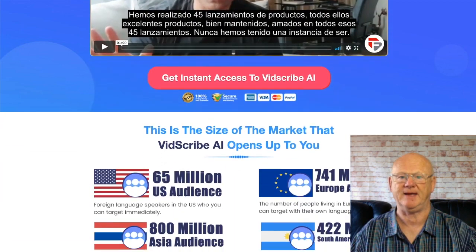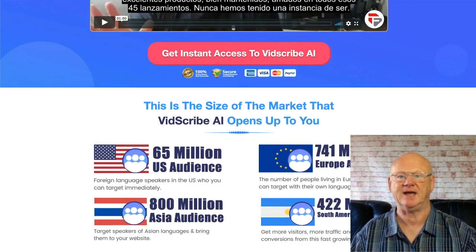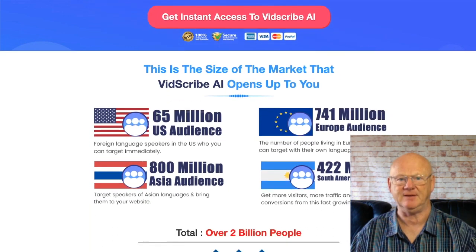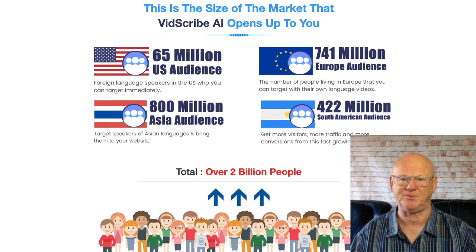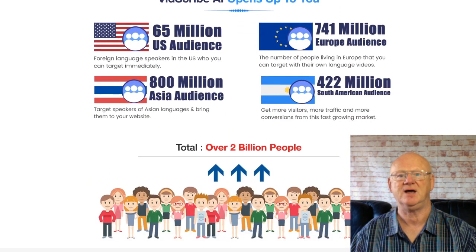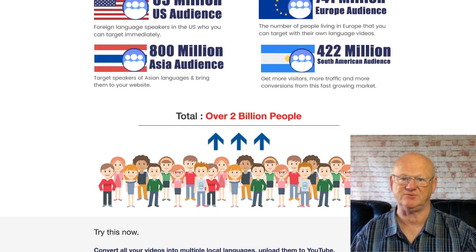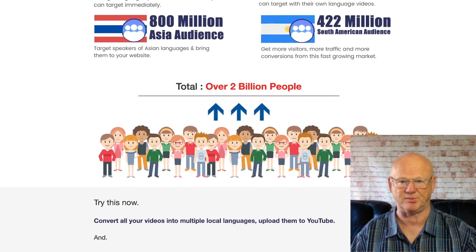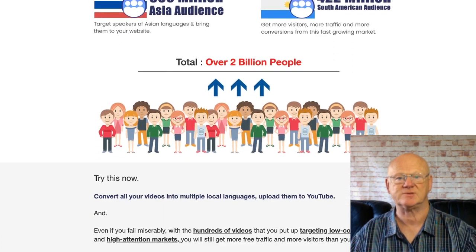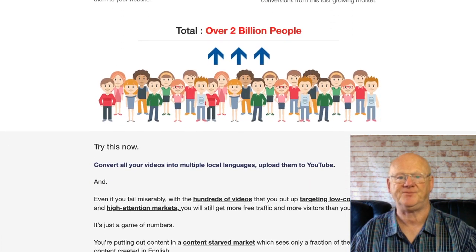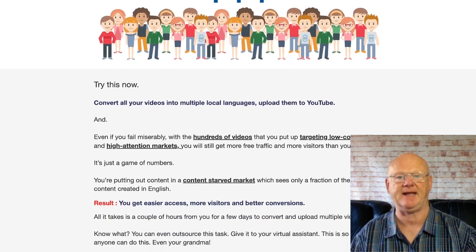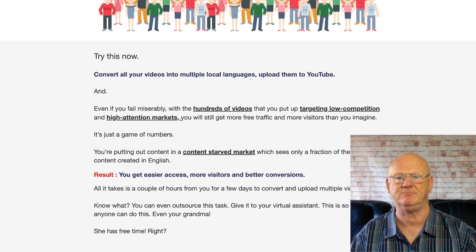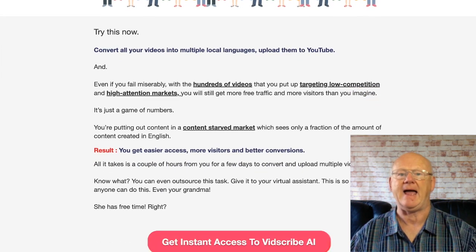These videos are going to attract more Facebook viewers even when the sound is off, and use closed captions to get more search from YouTube and Google. As always, your best bet is to get in early and take full advantage of their lowest introductory launch price.